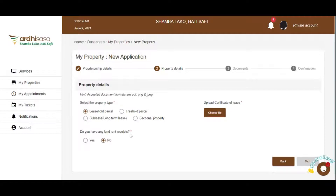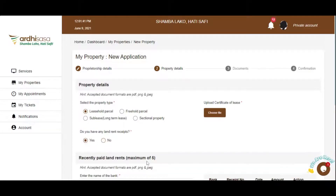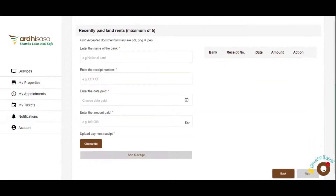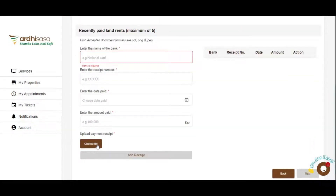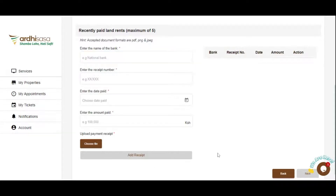The next step is Land Rent Details. This is an optional step, which will require you to provide any land receipt, if any, on the said property. Enter the details of the receipt and upload the same by clicking on the Choose File button, and then clicking on Add Receipt. The system will accept a maximum of five most recent receipts.